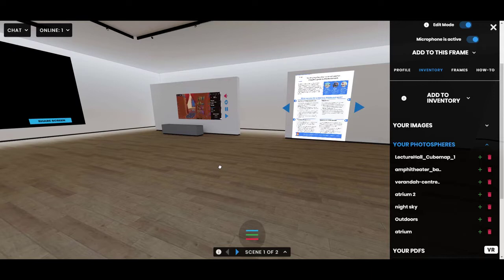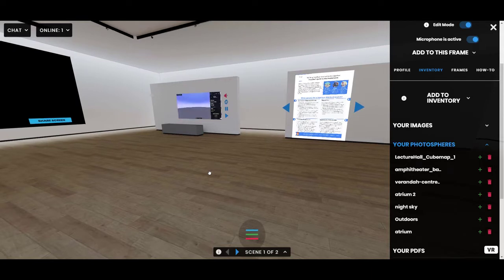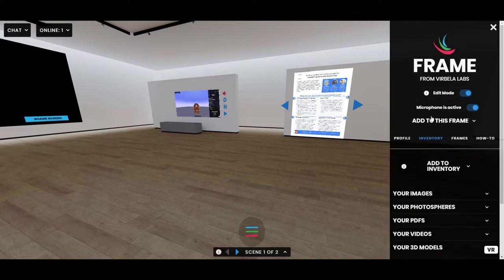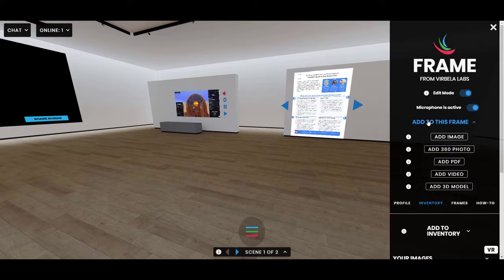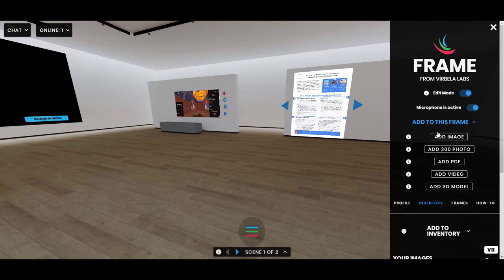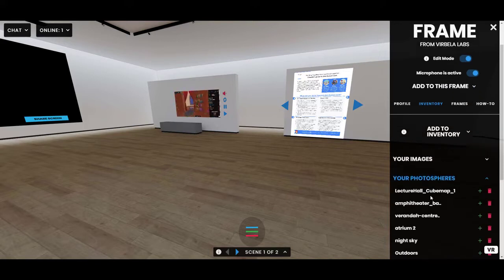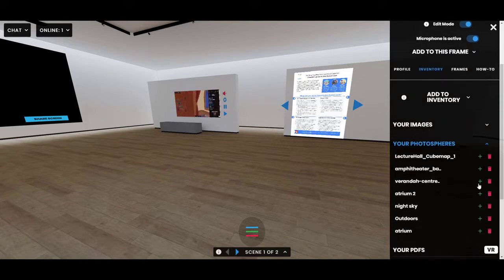Welcome to this tutorial about photo spheres, or 360-degree photos, in Frame. To bring a 360-degree photo into your frame, you can either use the 'Add to this Frame' dropdown, or you can add them first to your inventory and then simply use the green plus button to bring it in.